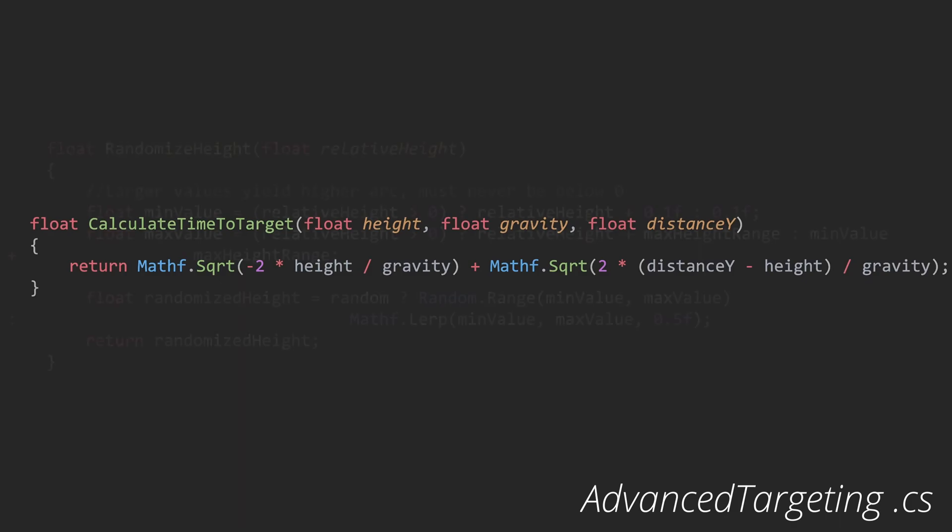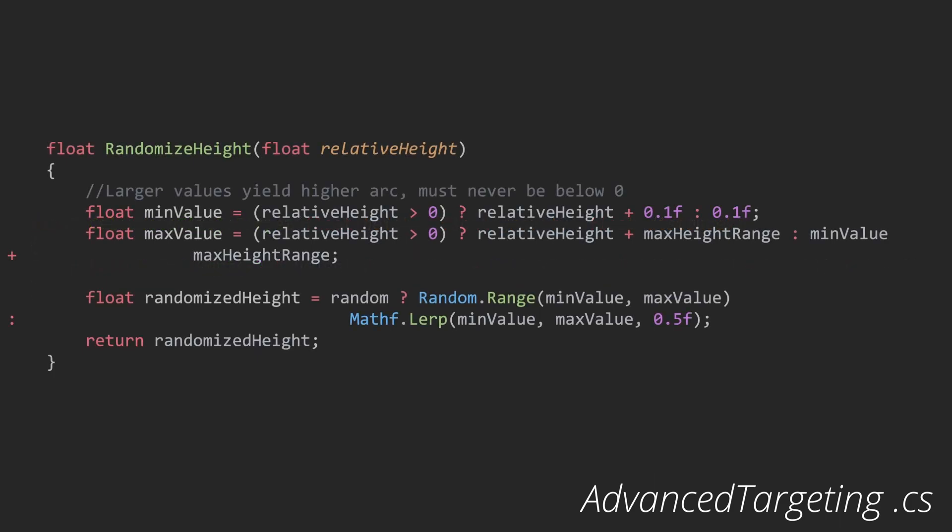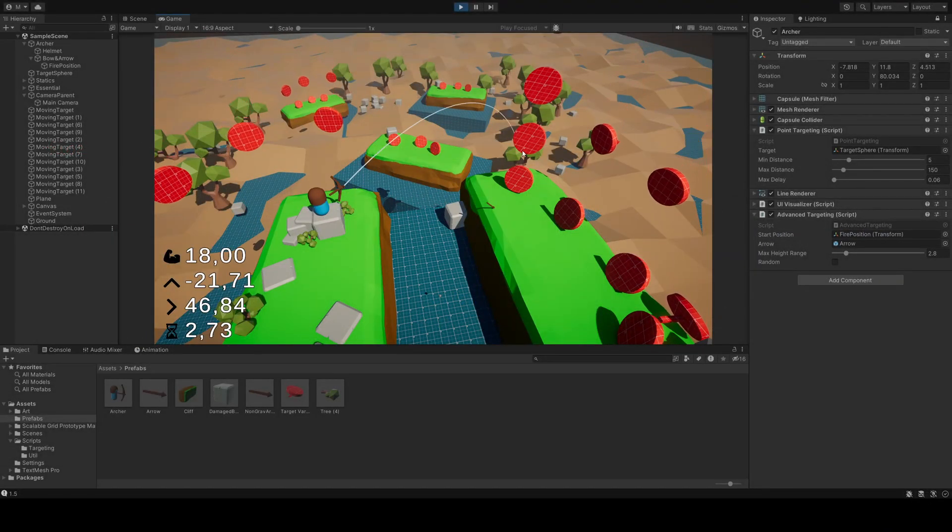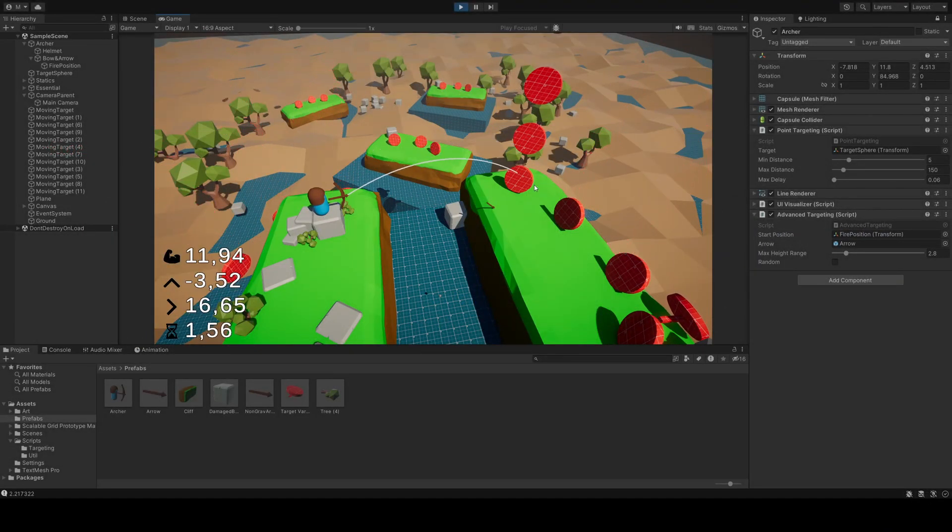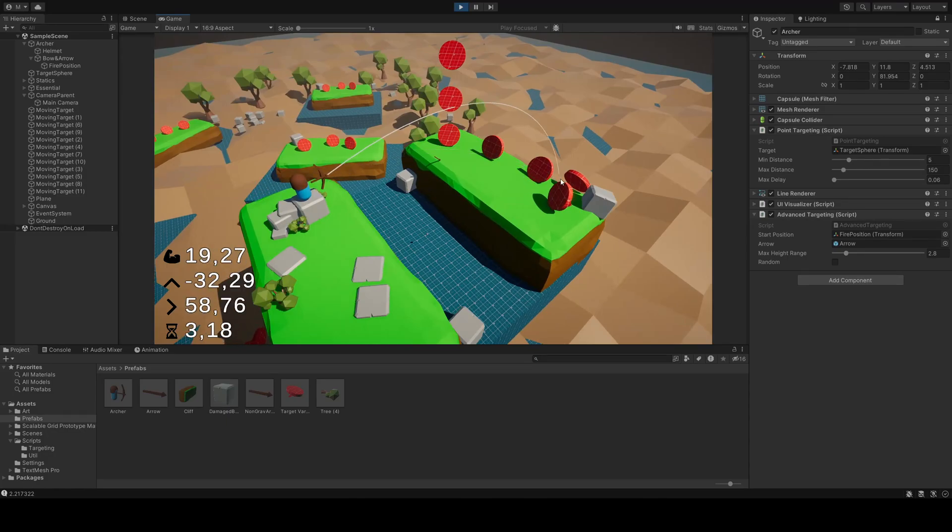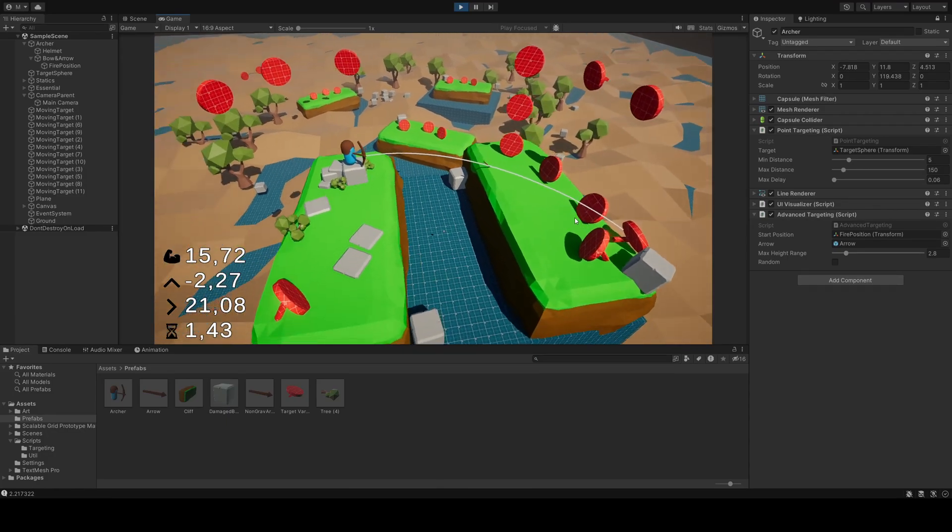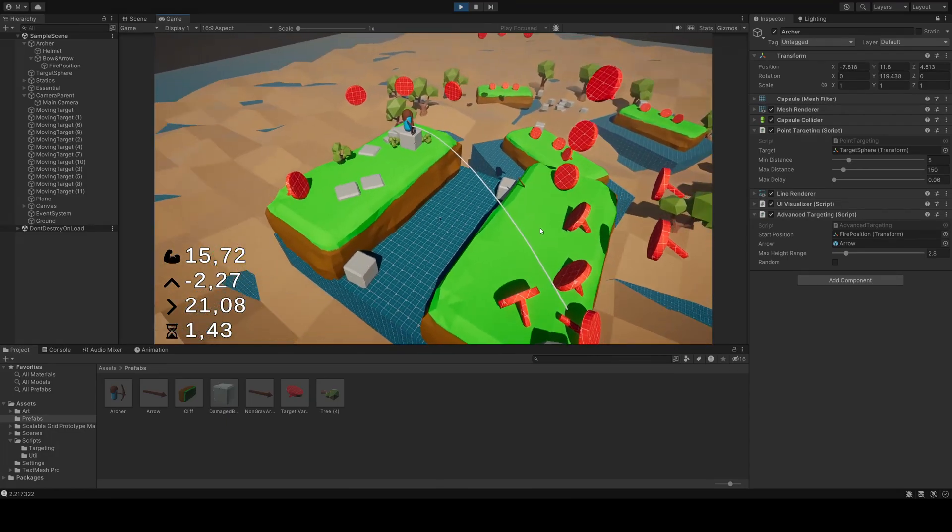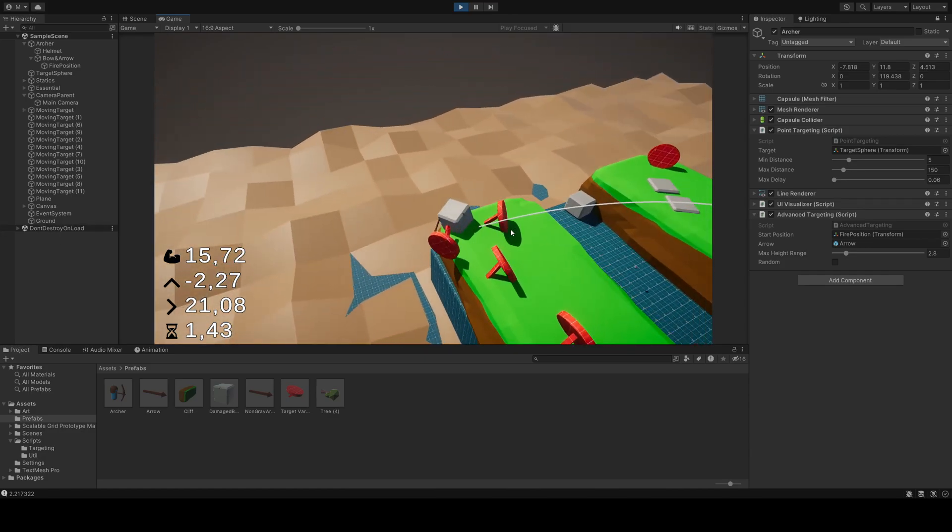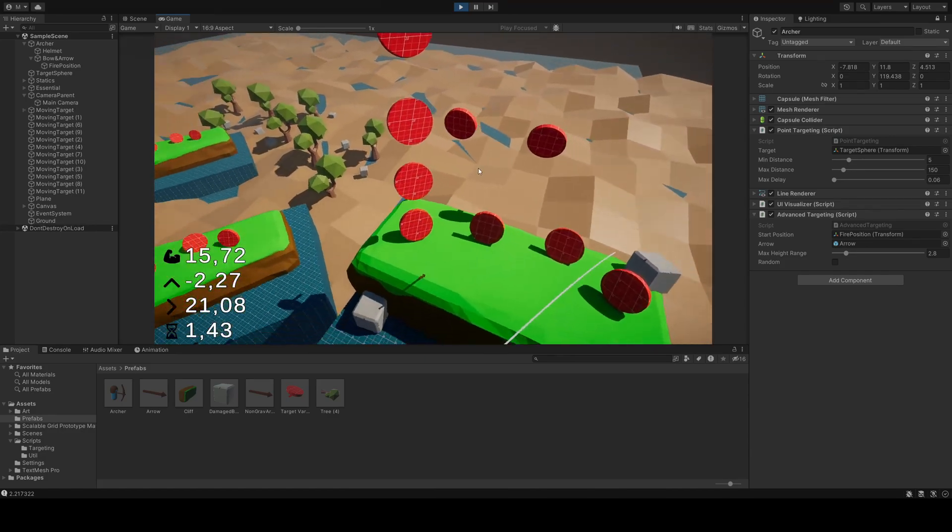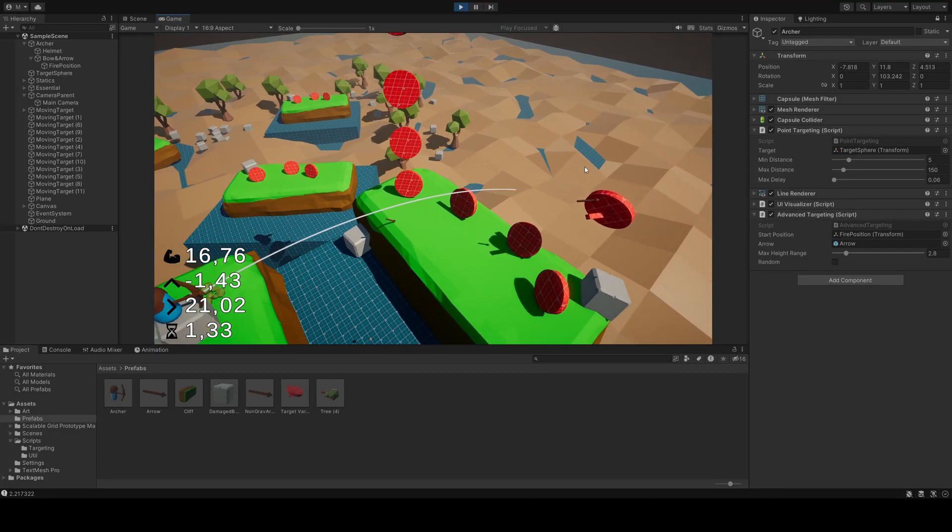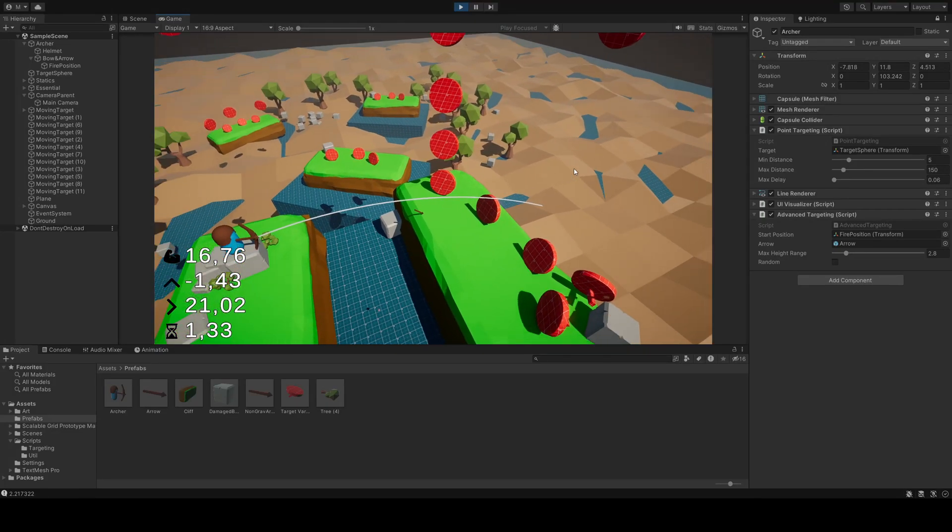This method randomizes the arch height. It sets a minimum value that's either a small offset from the relative height, or a minimum value of 0.1. A maximum value is determined based on whether the relative height is positive or not. The randomized height is then calculated, using either a random range or a lerp between minimum and maximum value. This height value is probably the most interesting part of this entire script. Apart from the start and end positions, it is the only variable which we have any control over. It's relative to the start position, and is both the height offset from the start position, and the maximum point that our arc will reach. It can never be lower than the target's position.